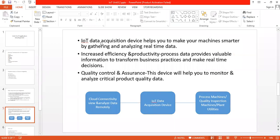IoT data acquisition device helps you to make your machines smarter by gathering and analyzing real-time data. By using this device we can increase efficiency and productivity. Process data provides valuable information to transform business practices and make real-time decisions.